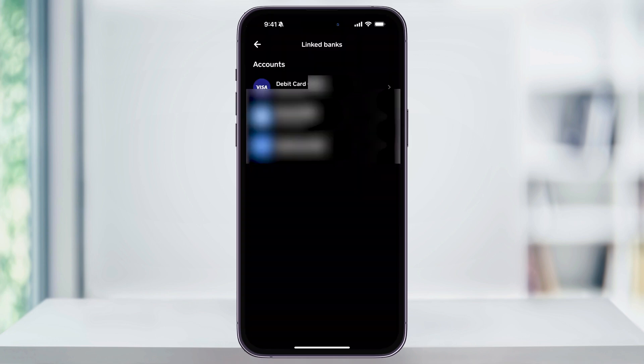Cash App will then verify the information and once it's linked, you'll see your debit card now listed underneath Linked Banks. And if you wanted to, you can also link a bank account or a credit card inside of here for more payment options.